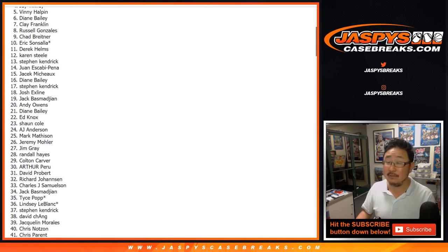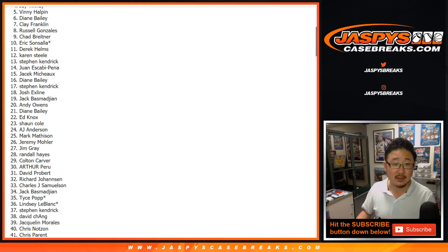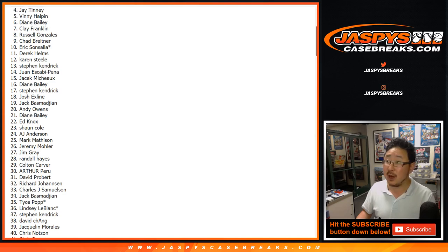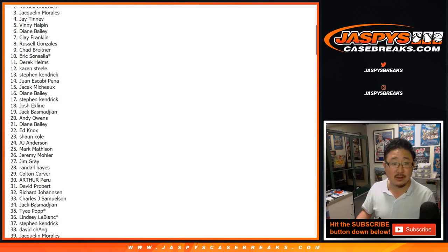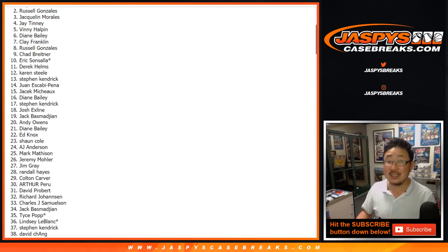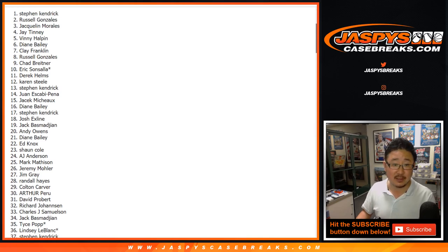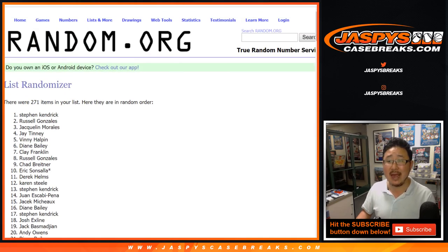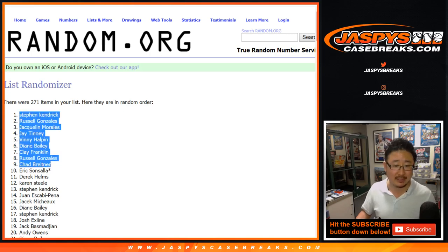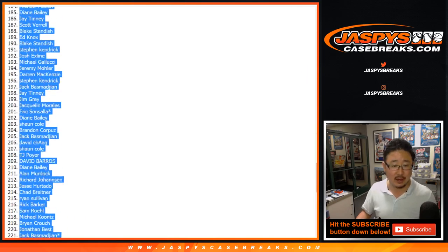And the names on top are going to be the top five win. Vinny, 50 bucks. Jay, 50 bucks. Jacqueline, 50 bucks. Russ Gonzalez, 50 bucks. And Stephen K, $50 of break credit in your pockets. There you go.